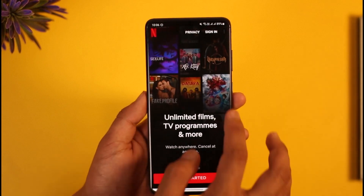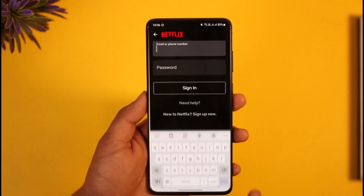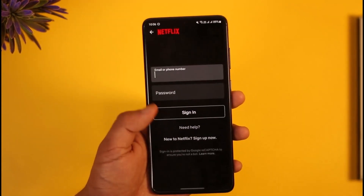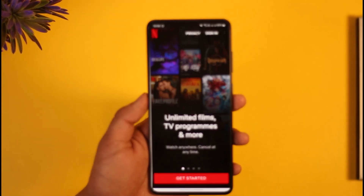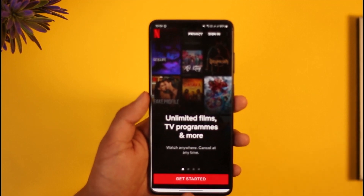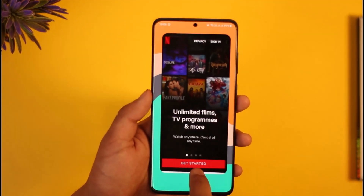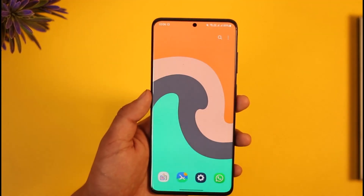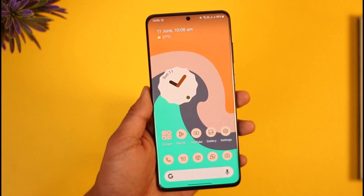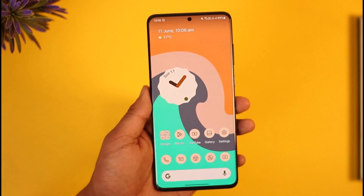Once you've reset your password, come back and tap the 'Sign In' option. If you have not yet created an account, tap 'New to Netflix' and then 'Create an Account.' This way you can sign into Netflix.